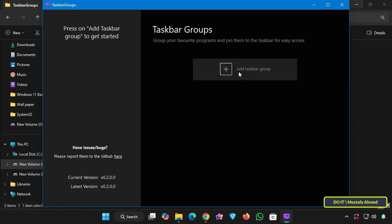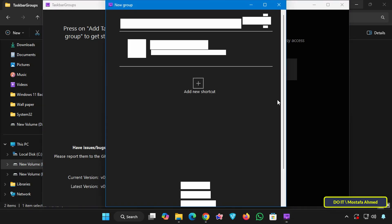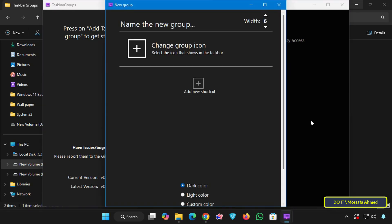Create your first group by clicking add taskbar group. At the top write the name of the group you want to create. For example I will create a group for browsers and give it the name my browsers. Then specify the width you want. I will specify two so that the group is displayed in two rows next to each other. You will understand this point well when you display the group in the taskbar.